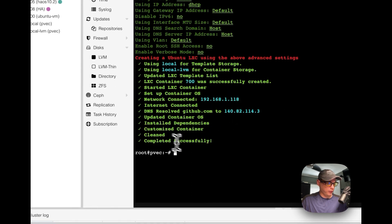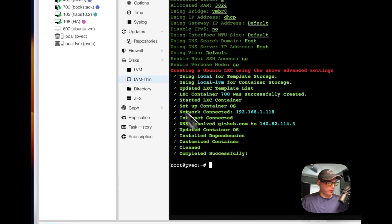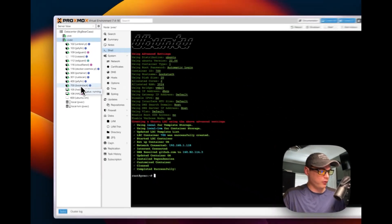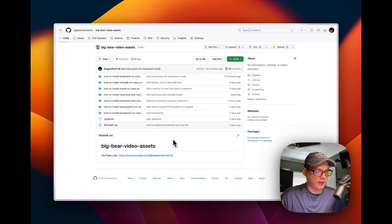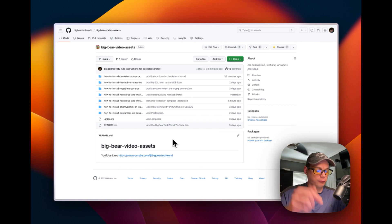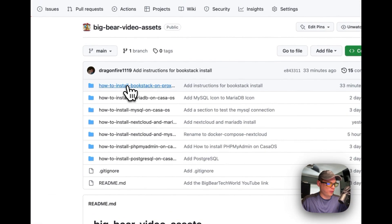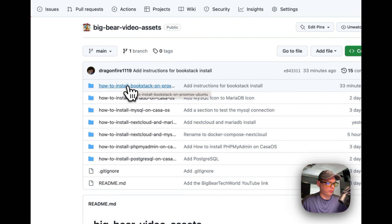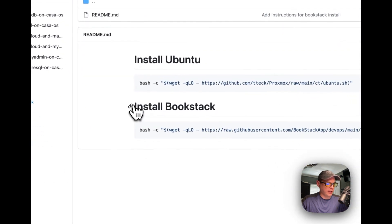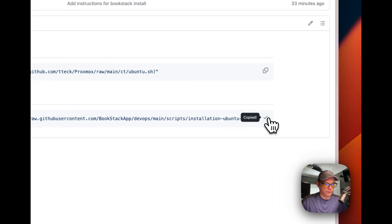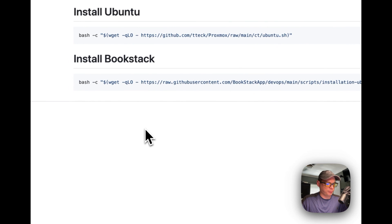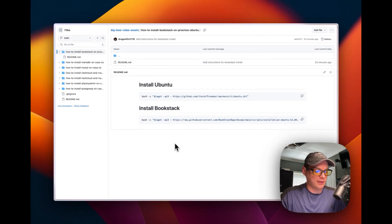The installation completed successfully and Ubuntu is installed. I can see BookStack is up. Now I'm going back to the Big Bear video assets, going to 'How to Install BookStack on Proxmox Ubuntu,' then scrolling down to 'Install BookStack,' copying that command, going back to Proxmox, into the LXC I created, then going to the console to paste it in and run it.